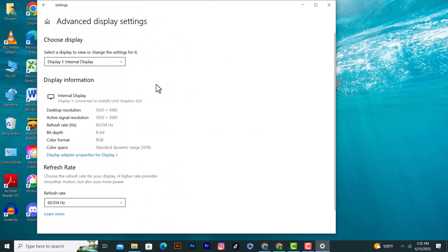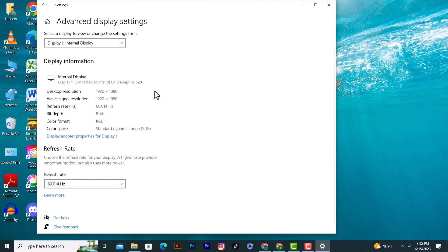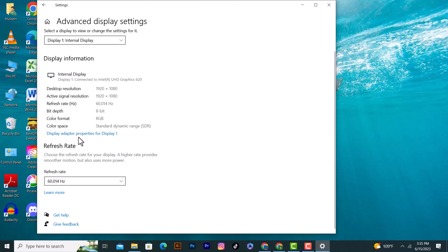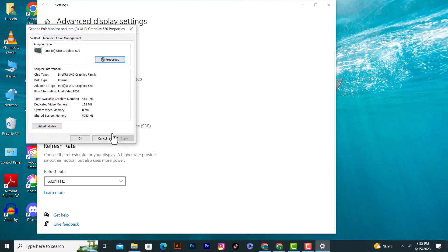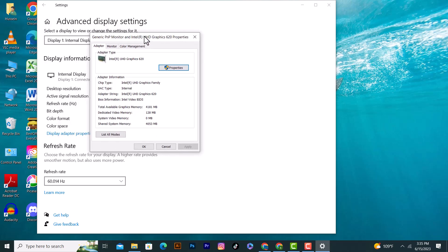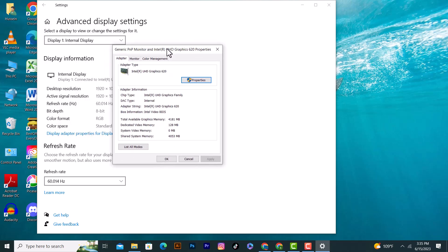Scroll down and click on Display Adapter Properties for Display 1. Click on this option and as you see, we have the graphic card. This is the internal graphic card here. This is the information to see which graphic card you have.